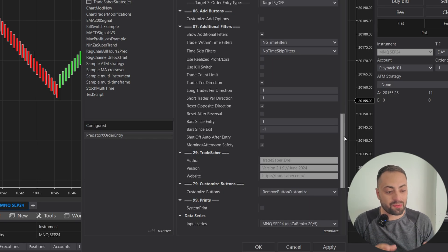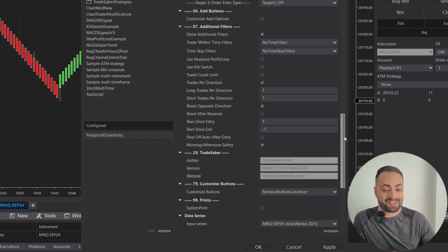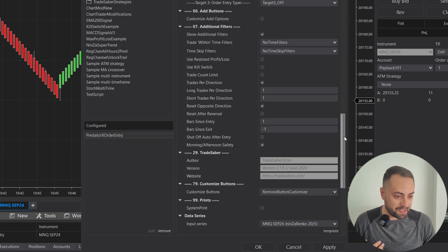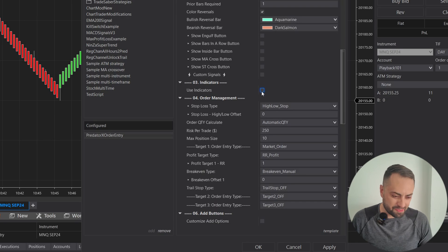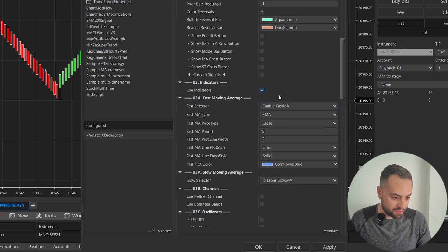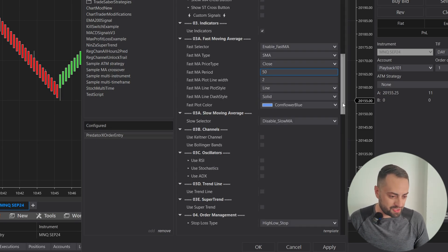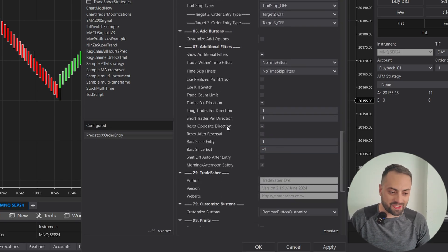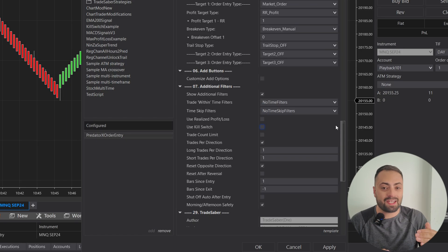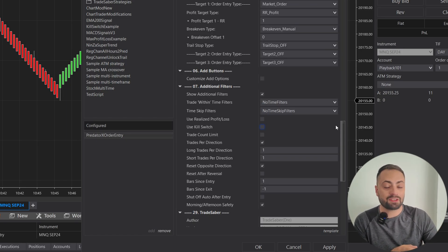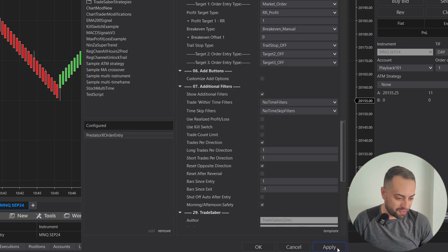One example of when you might find this helpful — and I'm not saying trade like this — but let's say we have our simple reversal and we set up some sort of a moving average filter, like a 50 SMA. With these options and our reset at opposite direction filter turned on, it's only going to take that first reversal long above the moving average, and it's not going to take another long trade until we get at least one short trade where it's below the moving average.